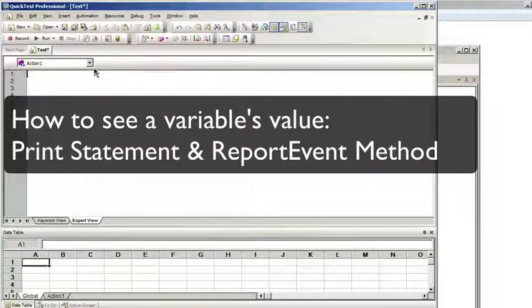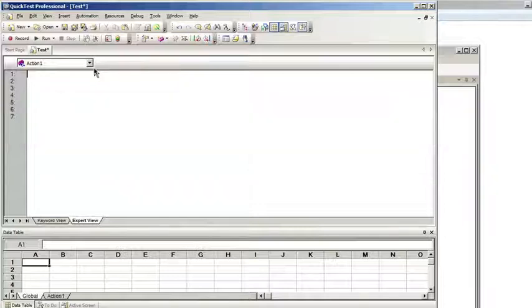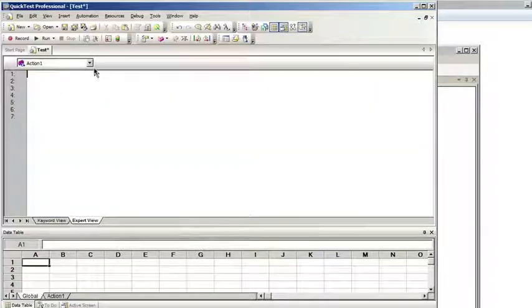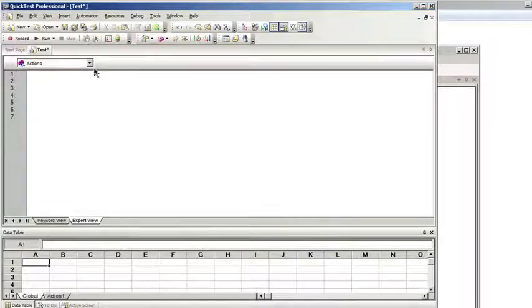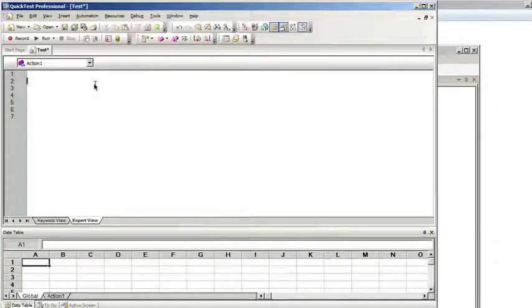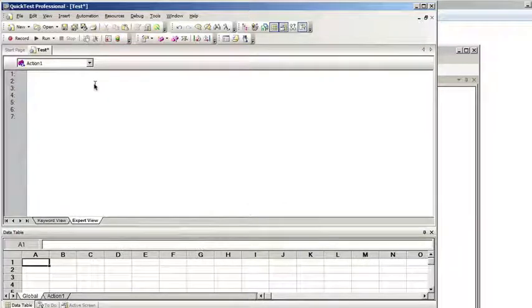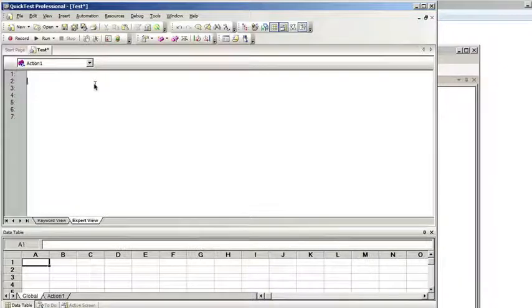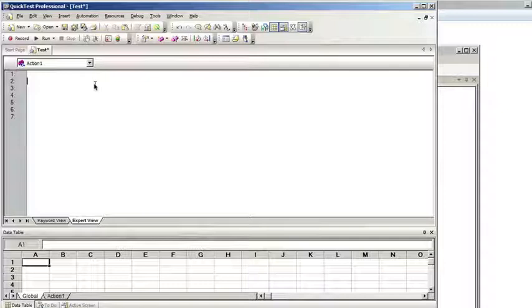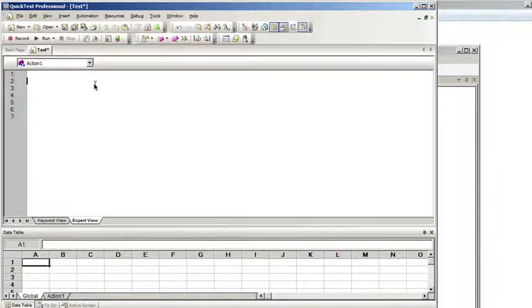At this point, you may be wondering how can you see the current value of a variable. So far we've been using the message box function to show the results, but there are two other ways to see a variable type. Normally when you're writing an automated script, you're not going to want to have message boxes come up that require manual intervention. If you were dynamically populating variables at runtime and want in your test results to see what variables were used for certain tests, you could use either the print statement or the report event method.